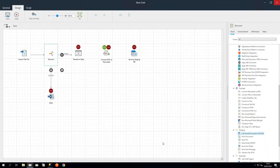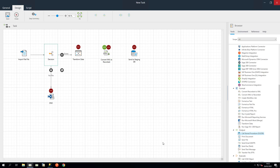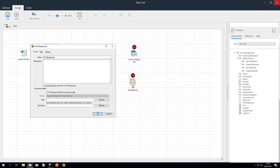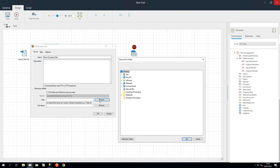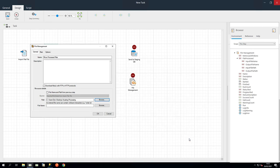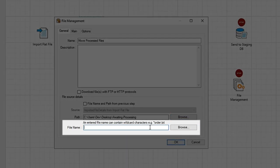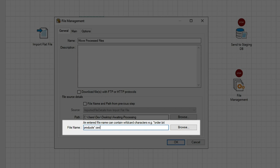The final step moves the processed CSV from the Awaiting Processing folder to the Products Processed folder. Let's drag in a File Management step. In the General tab, name it Move Processed Files. Browse to the file source path of the CSV file, which is the Awaiting Processing folder we made previously. In File Name, browse for the file, or type in the name of the CSV and add a wild card to the file name, in case it will be incremented or dated. And then add .csv to the end.